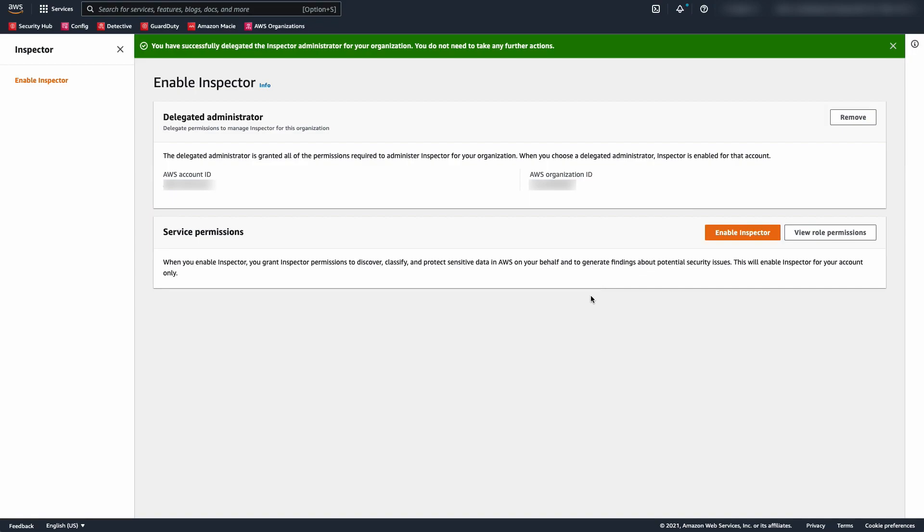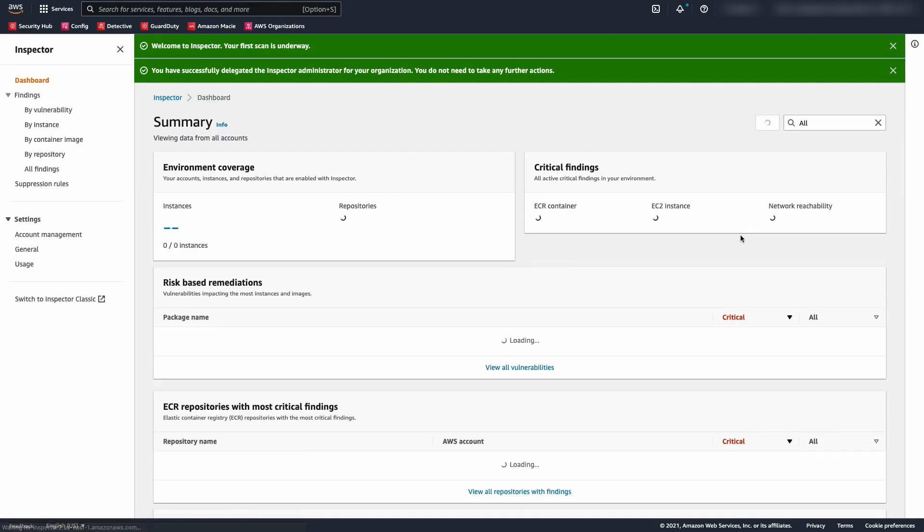Before I log out, I'll also enable Inspector in this account. As you can see, it's very simple to get started, literally just a couple clicks. You may have to wait a minute before it redirects you to the new Inspector dashboard. And there it goes.